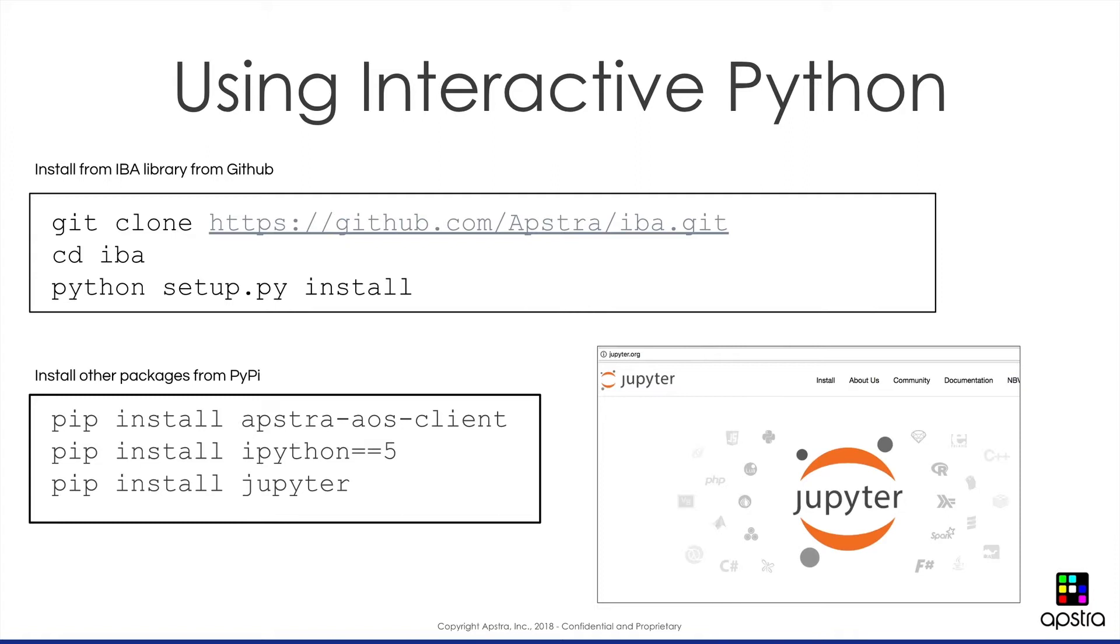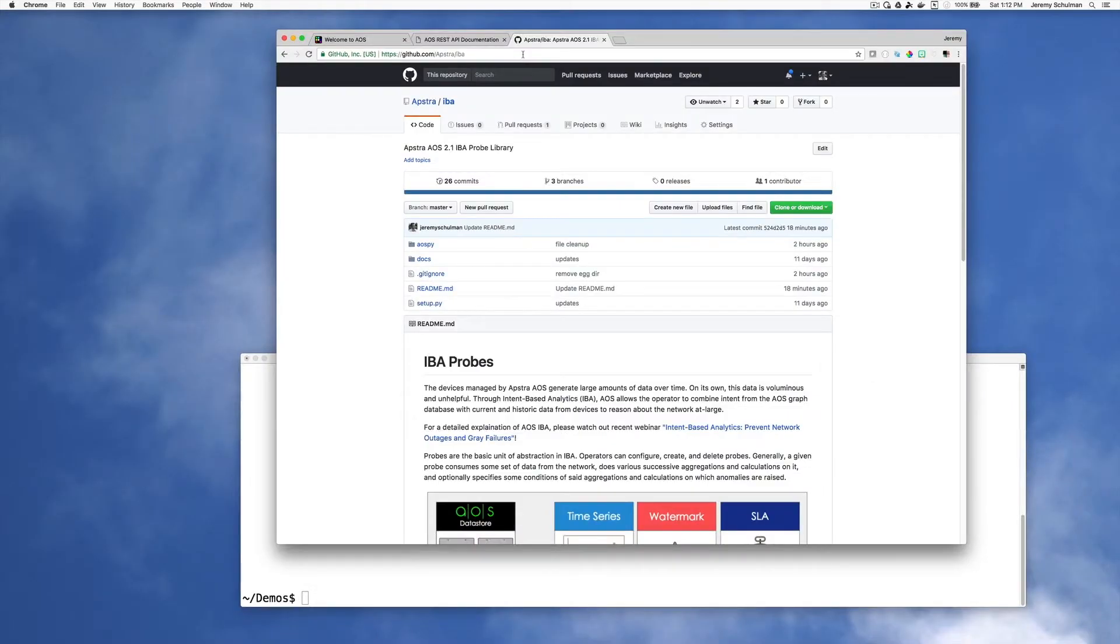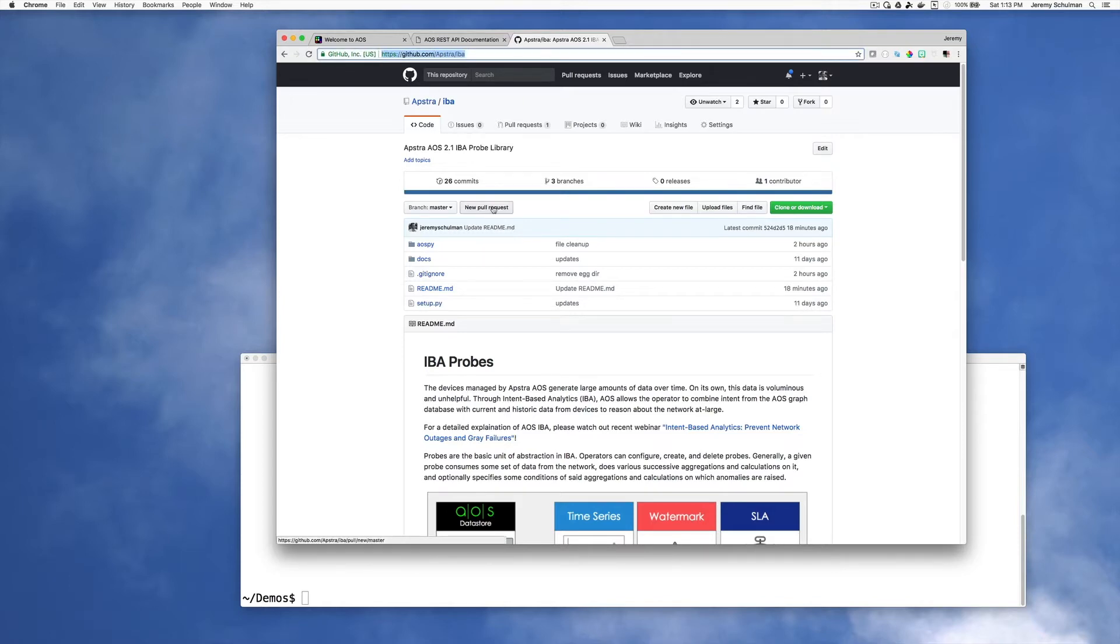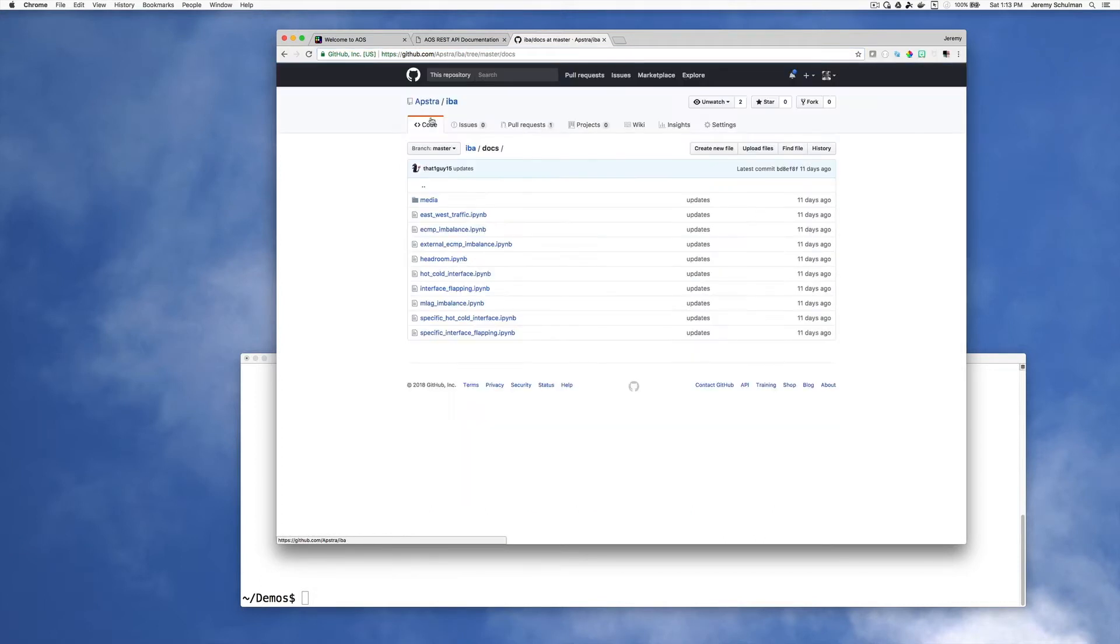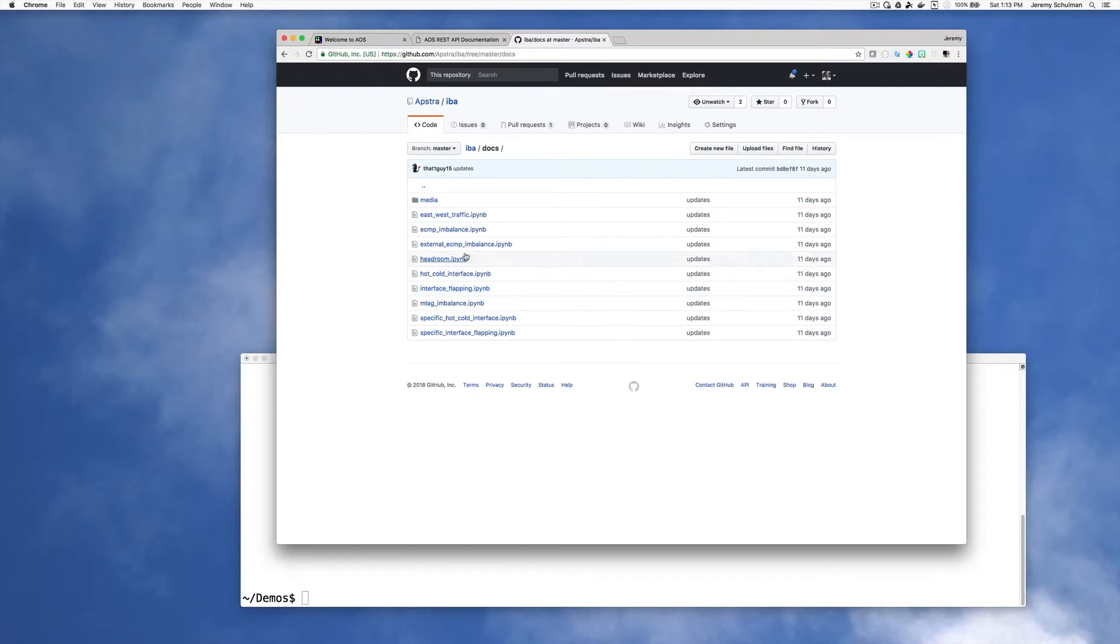What's great about this is that we provided you all of the Jupyter Notebooks as part of this GitHub repository. So I'm going to take you through the steps of starting and installing the IBA probe library and starting Jupyter Notebooks. Alright, so let's get started. What we're showing you here is our GitHub repository for our IBA probes. You can see we have a library of code as well as documents. If we go into the documents section, you'll see a number of these IPYNB files, and these are Jupyter Notebooks.